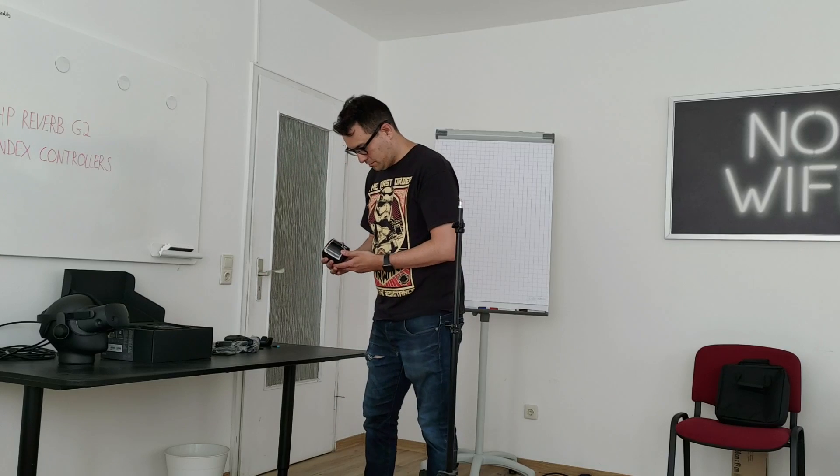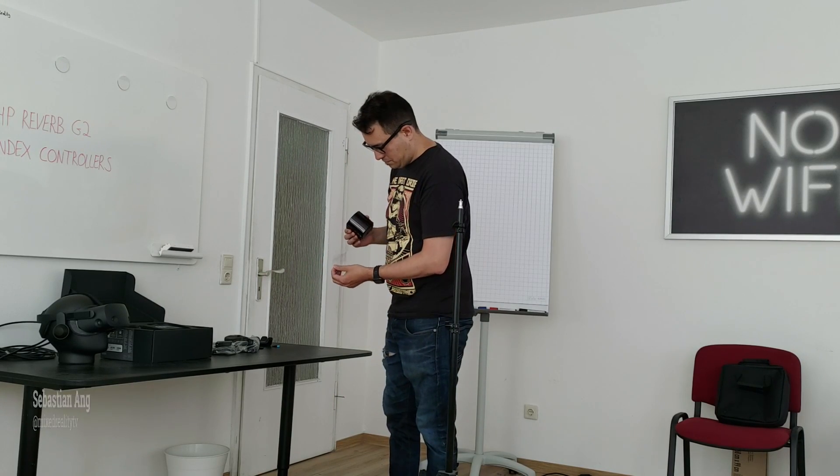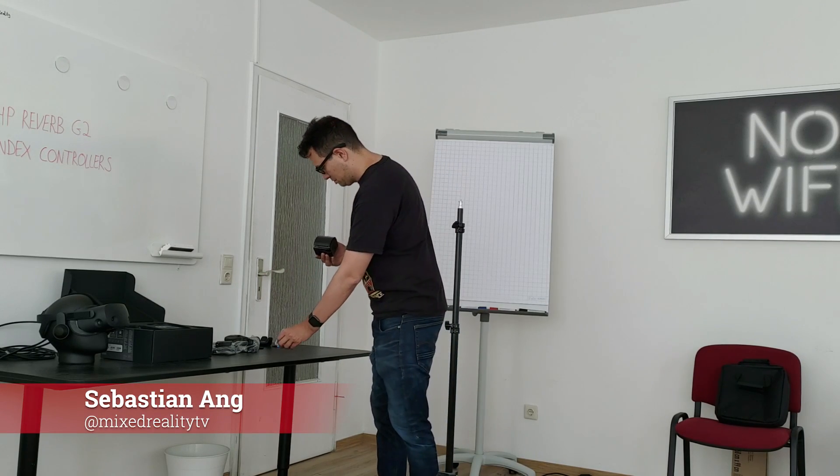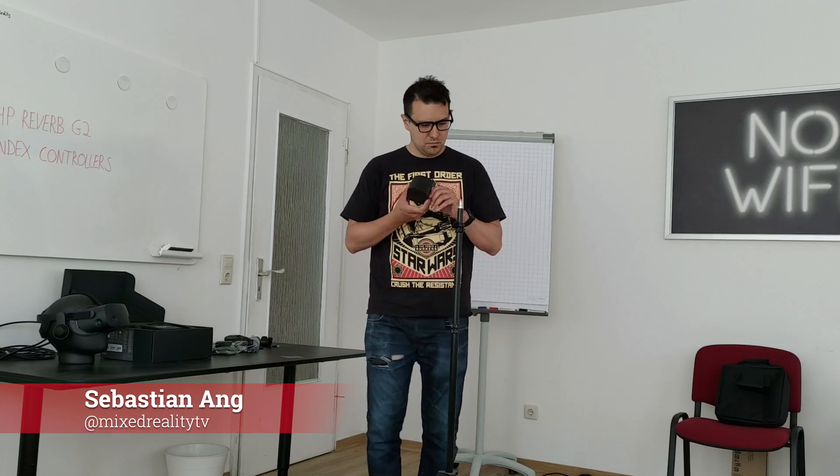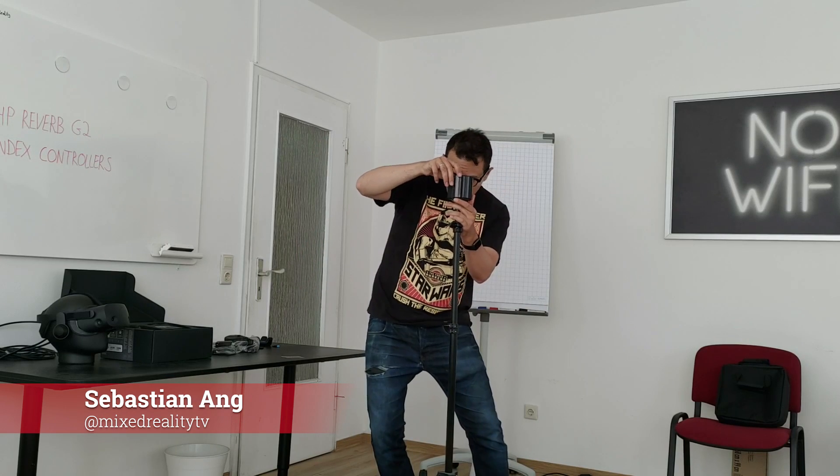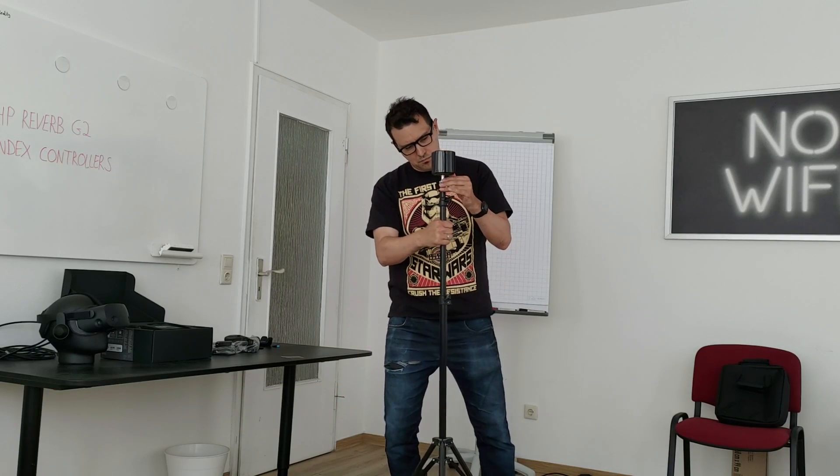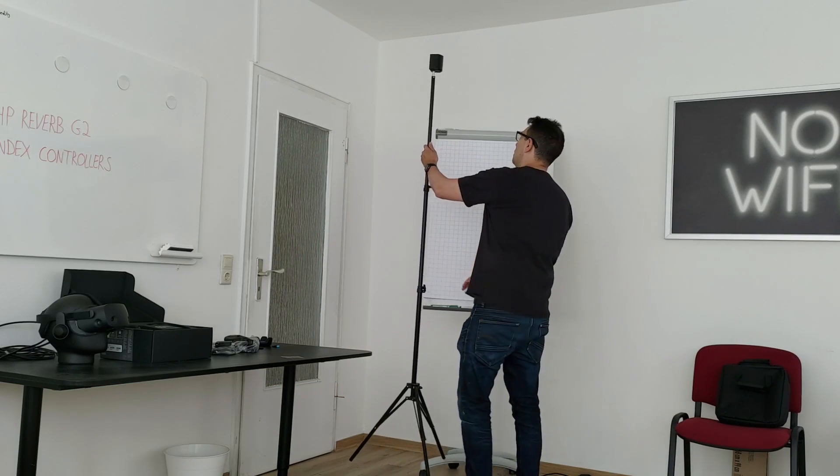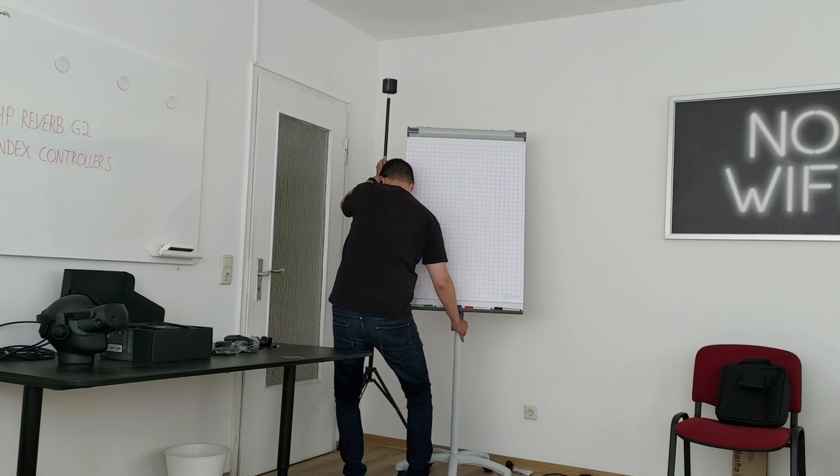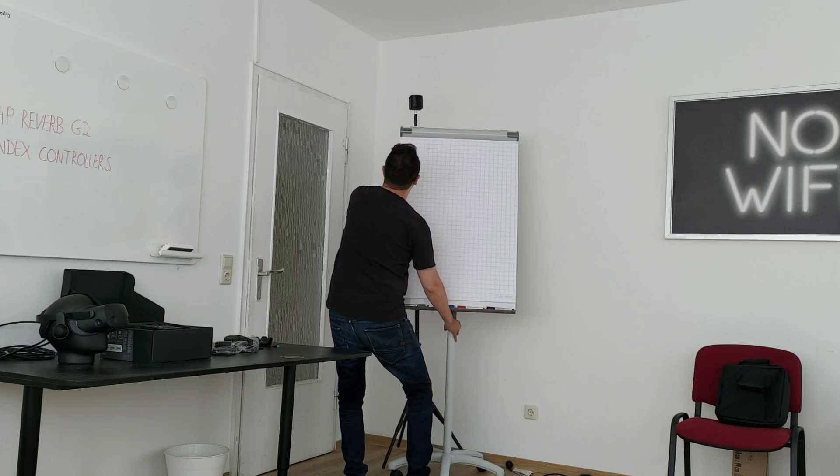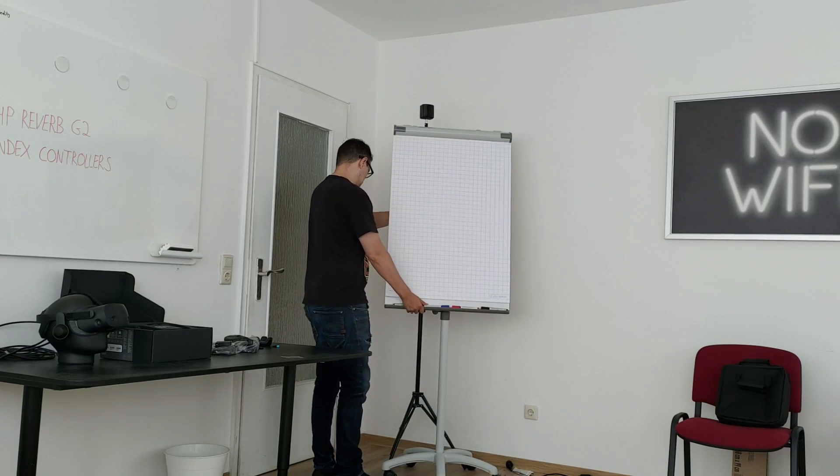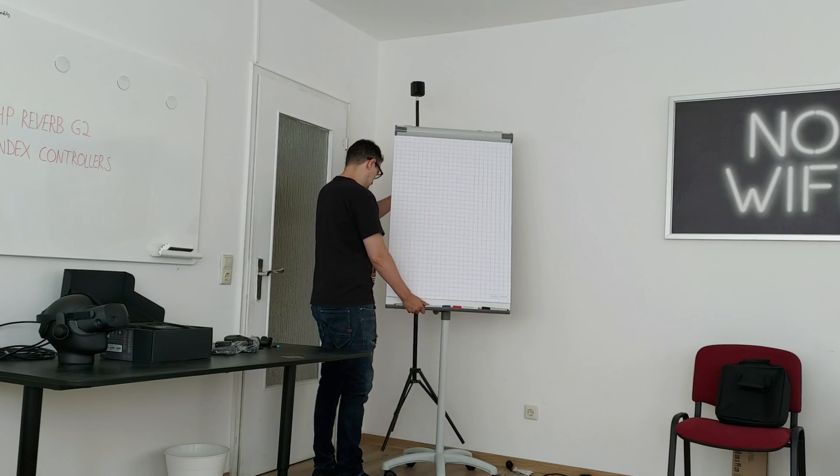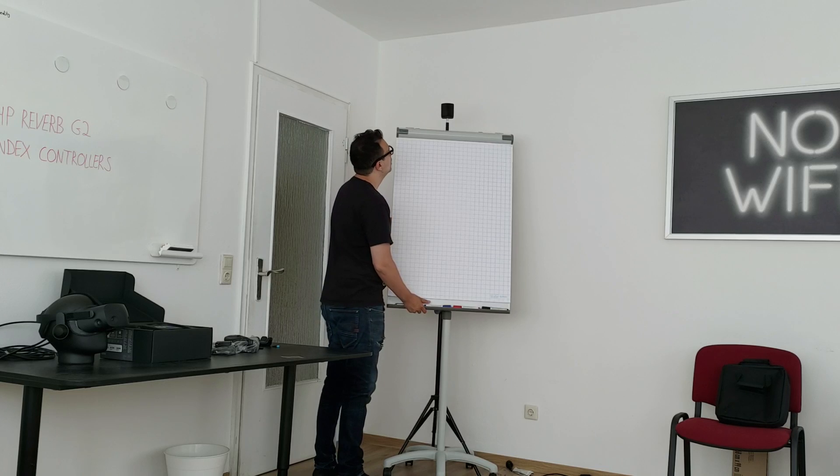Welcome back again to MRTV. My name is Sebastian and this channel is all about virtual reality. I'm bringing you unbiased and honest reviews of all the VR headsets and tutorials just like this one. So absolutely subscribe to this channel and click on the bell button so that you don't miss anything.